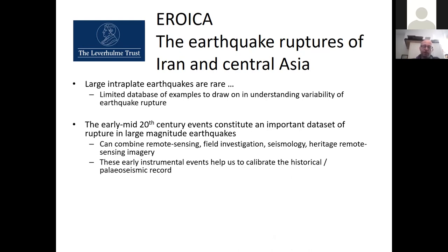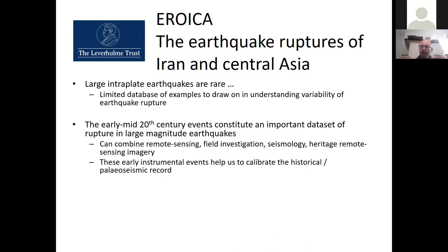Across Central Asia we have a large database of early-to-mid 20th century large magnitude earthquakes. Because of this timing, we can combine remote sensing, field investigation, seismology, and aerial photography, treating these events in some ways as modern events but also as historical events. They bridge the gap between historical and modern records and allow us to give calibration going further back in time — building quantified information into historical and paleoseismic records.